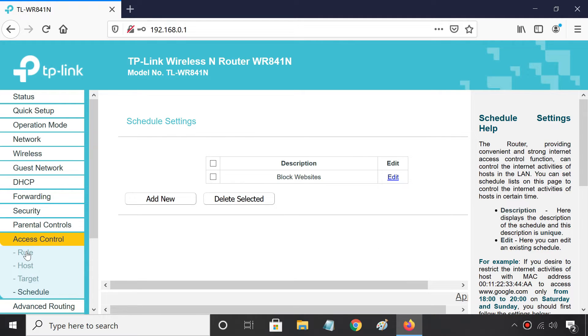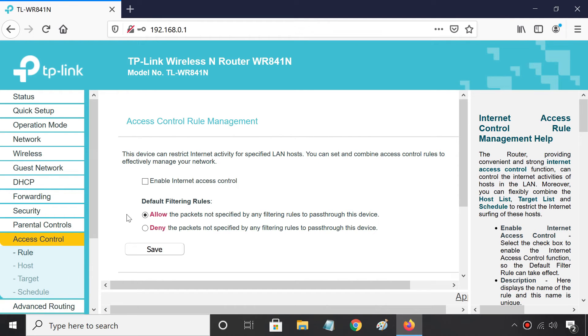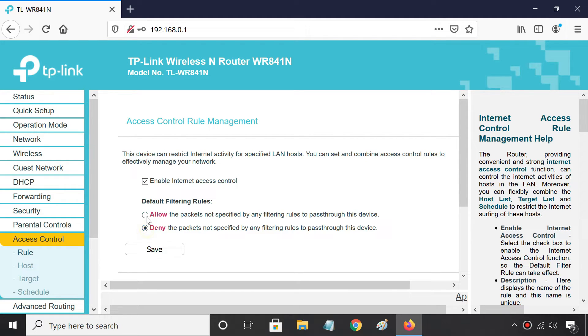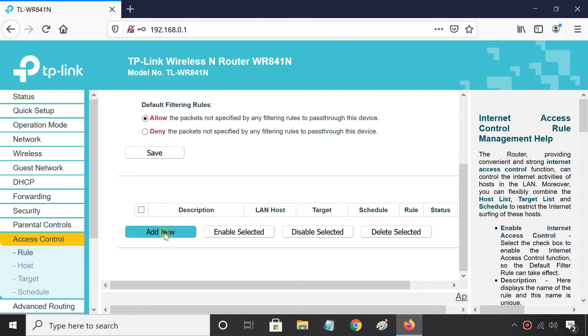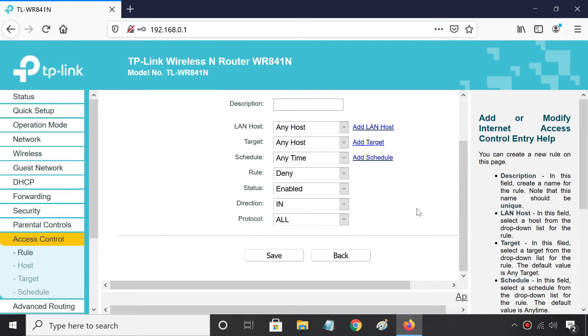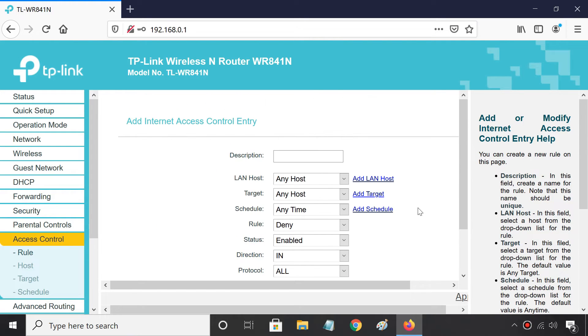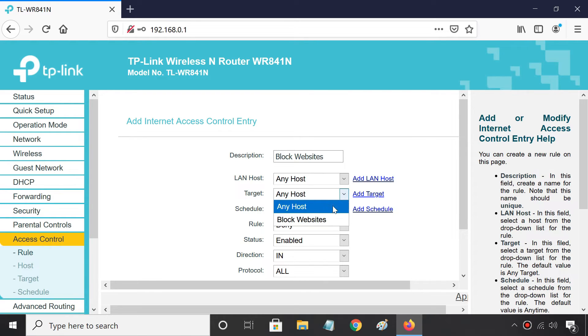Next, go to Rule. Tick Enable Internet Access Control. Under the default filtering rules, make sure to select Allow the packets not specified by any filtering rules. Click Add New. In the Target and Schedule field, select the rule you defined earlier.